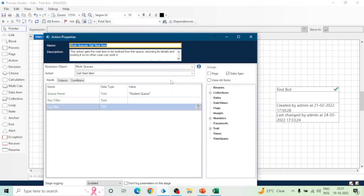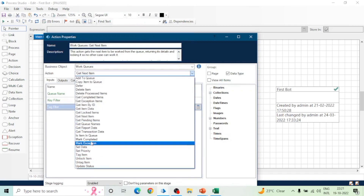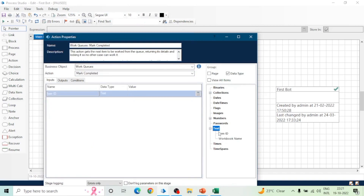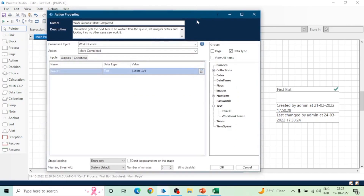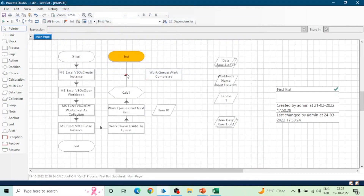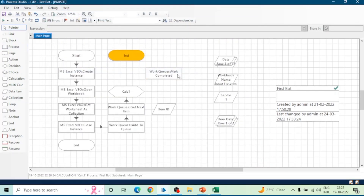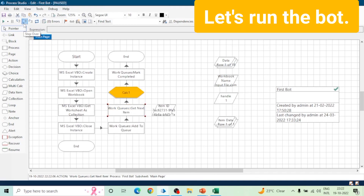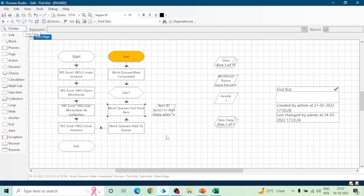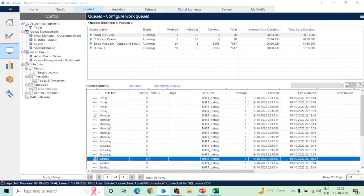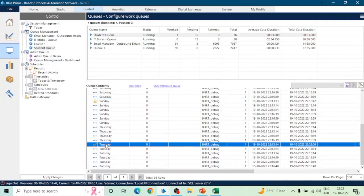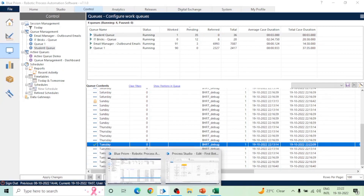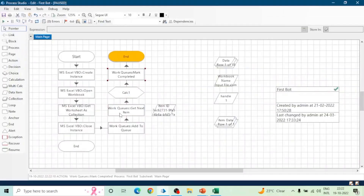The Item ID is unique for every item. In the Mark Completed action, give that Item ID as input so that Blue Prism will mark this item as Completed. Similarly, we can mark it as Exception using the Mark Exception action, where we also need to provide the termination or exception reason. Let's run the bot — it will fetch one item, do the calculation, and mark it as Completed. Refresh the Work Queue and we can see a tick mark in front of that row.